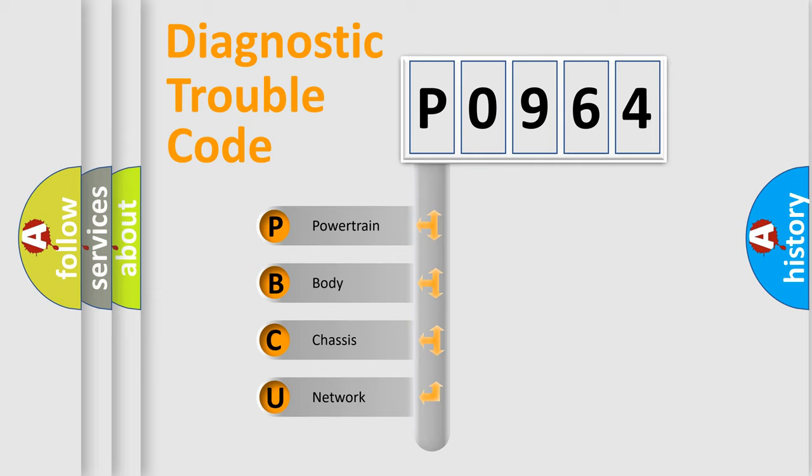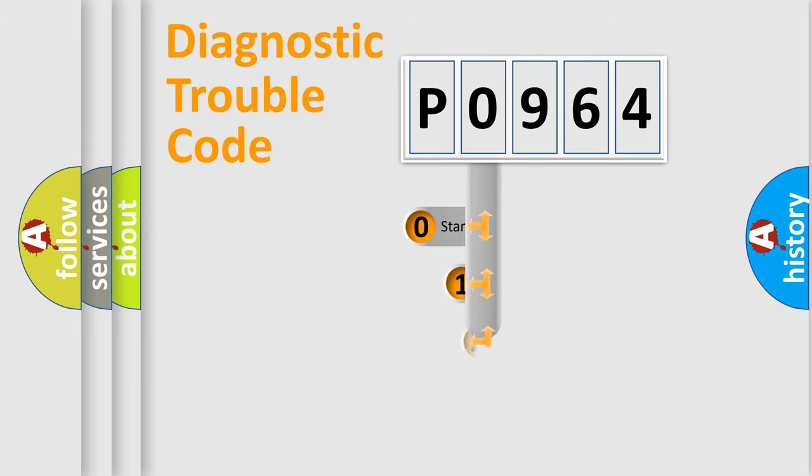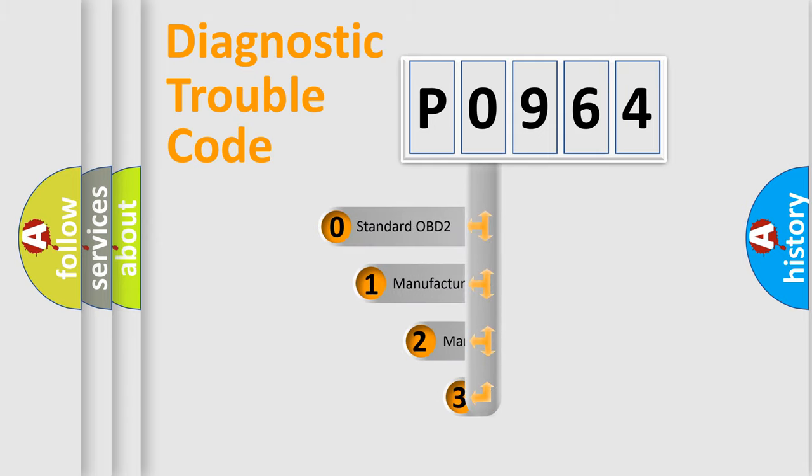We divide the electric system of automobile into four basic units: Powertrain, body, chassis, and network. This distribution is defined in the first character code.